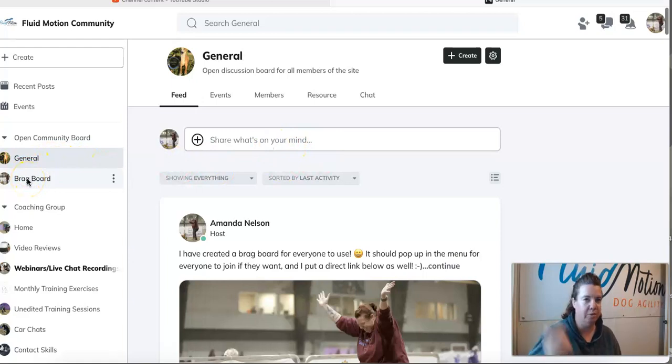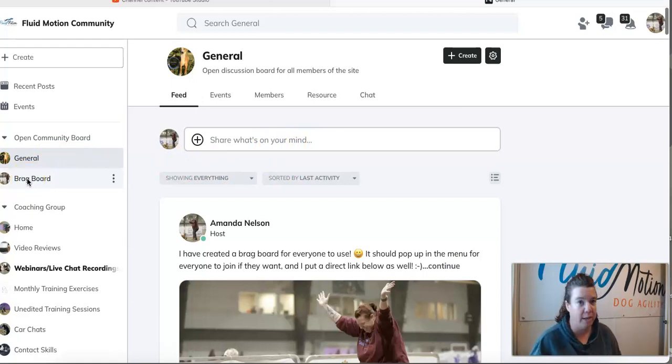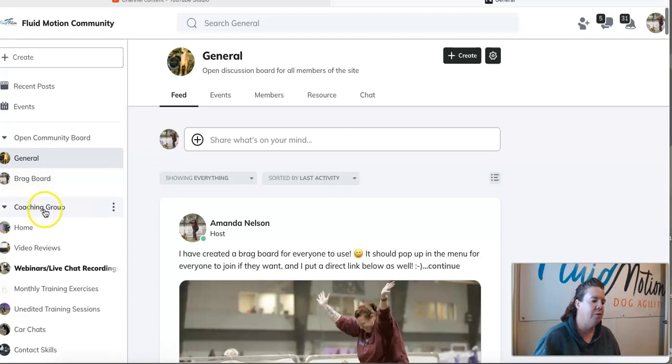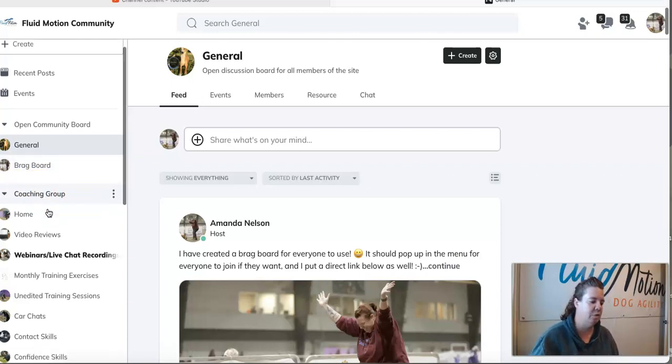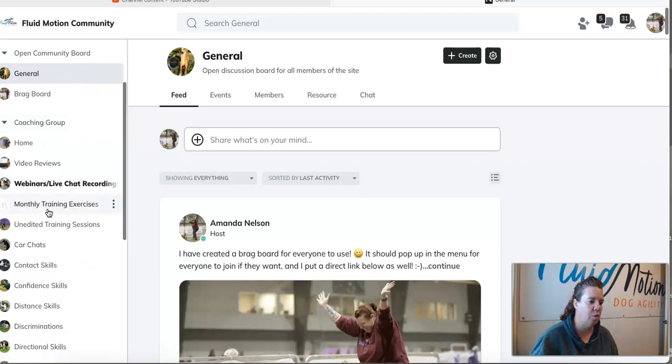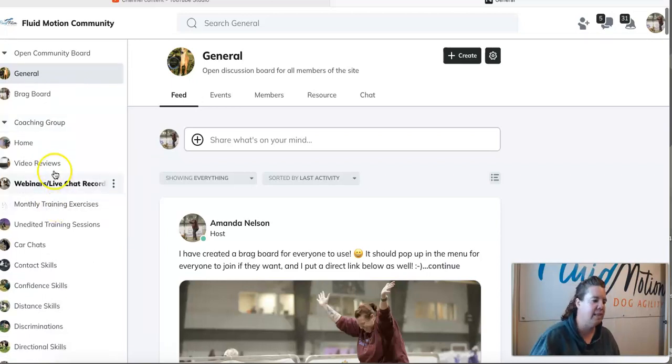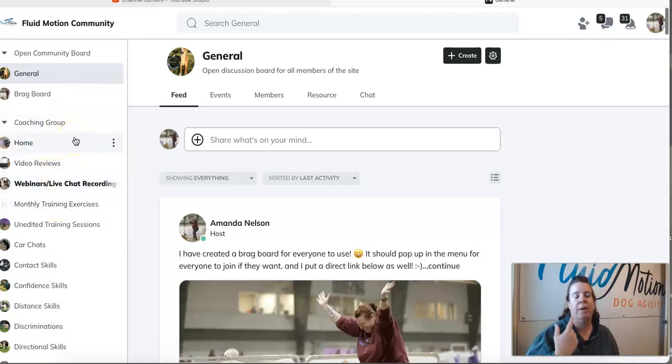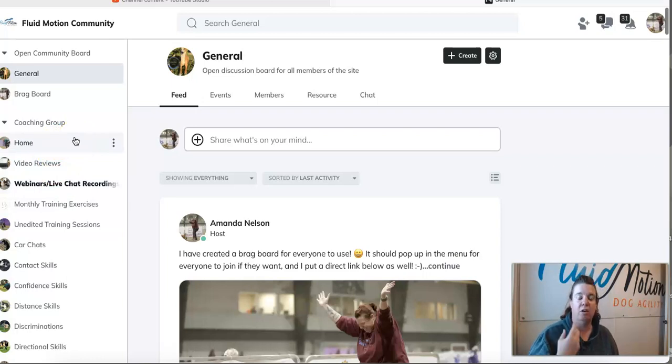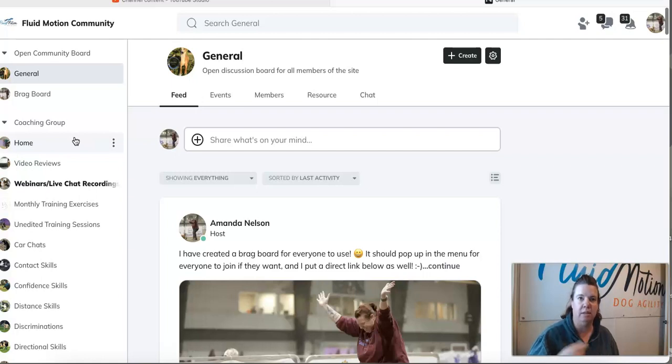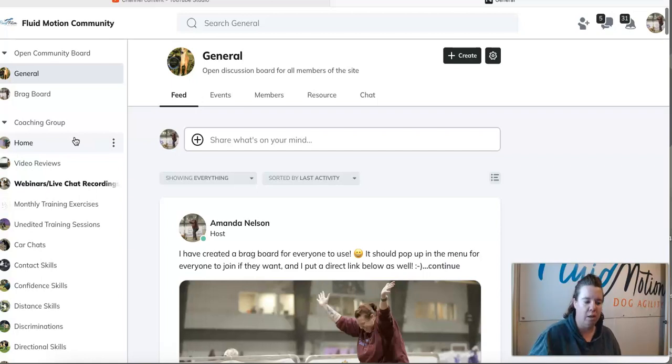If you subscribe to the coaching group you will then have access to this whole section. Within this section are all of my online classes. There's monthly training exercises, all my unedited training videos that are with me, my dogs, Jimmy, Atrip, all of that.